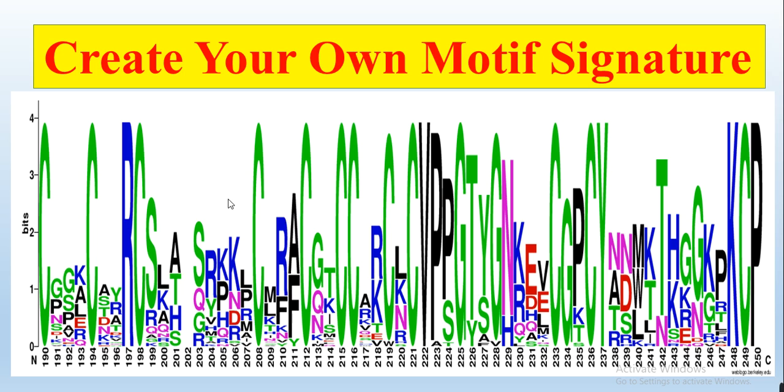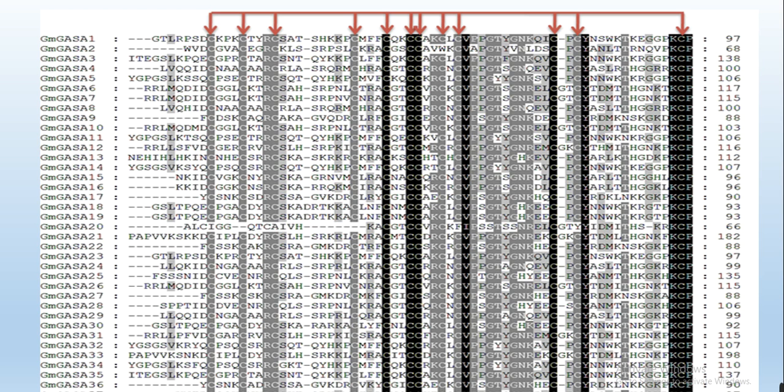...amino acid is highly conserved and which have some variation. For example, I am working on that Gaussian family, and this motif is very important for this family working...